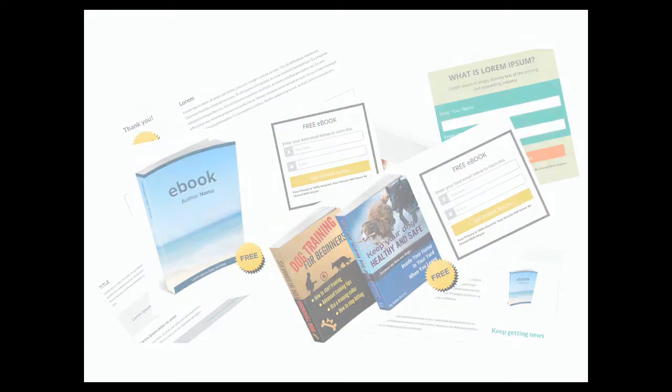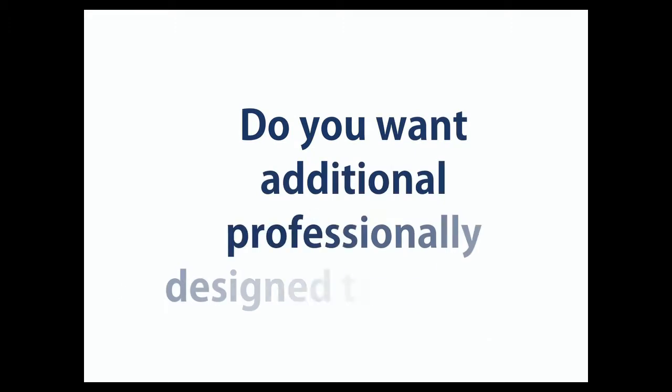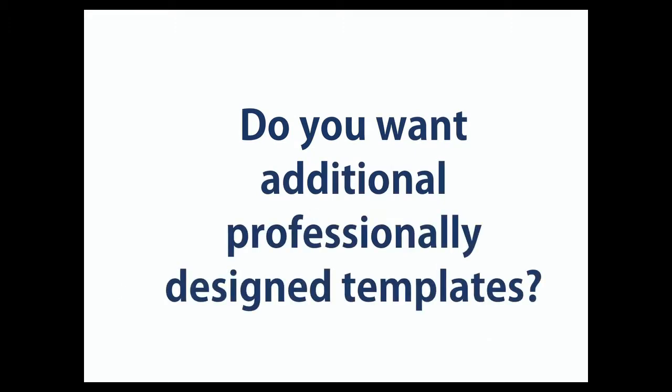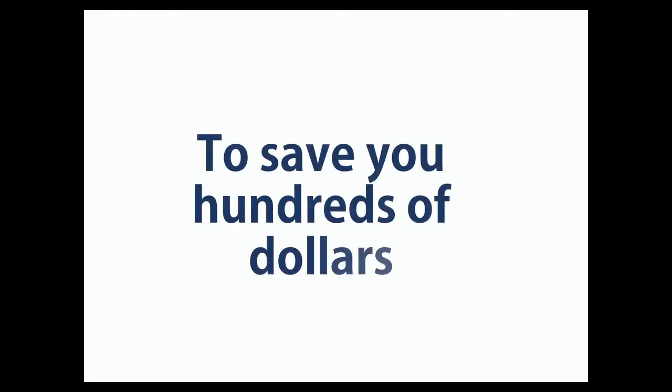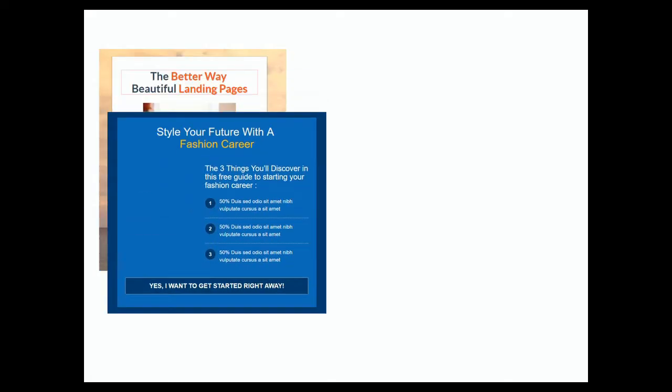Additional templates, if you buy them separately, might cost you $100 each. We have paid more than $2,000 for a set of extraordinary designs of opt-in, thank you pages, and email templates for different niches.